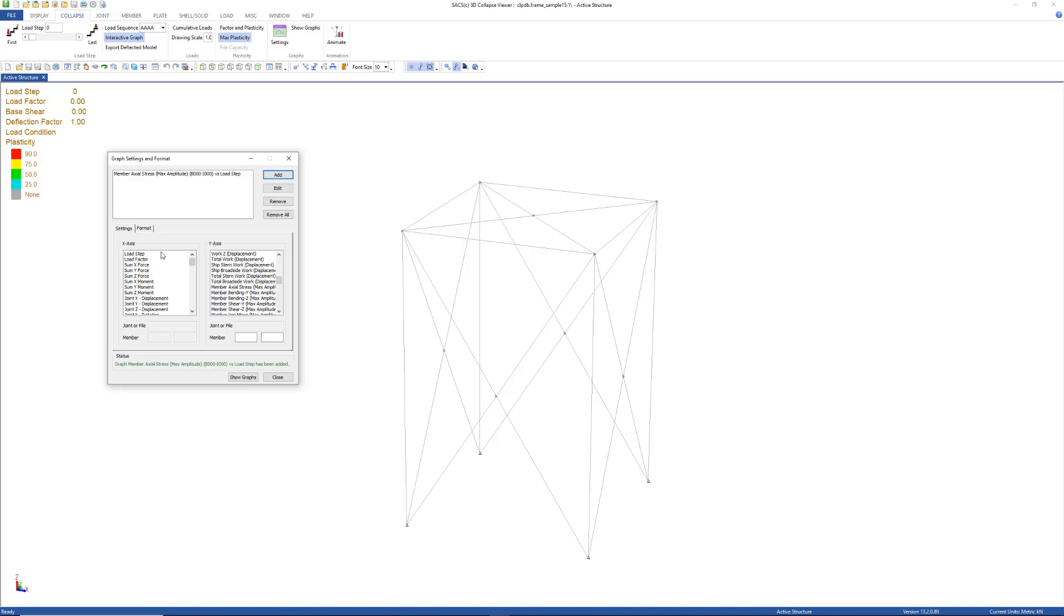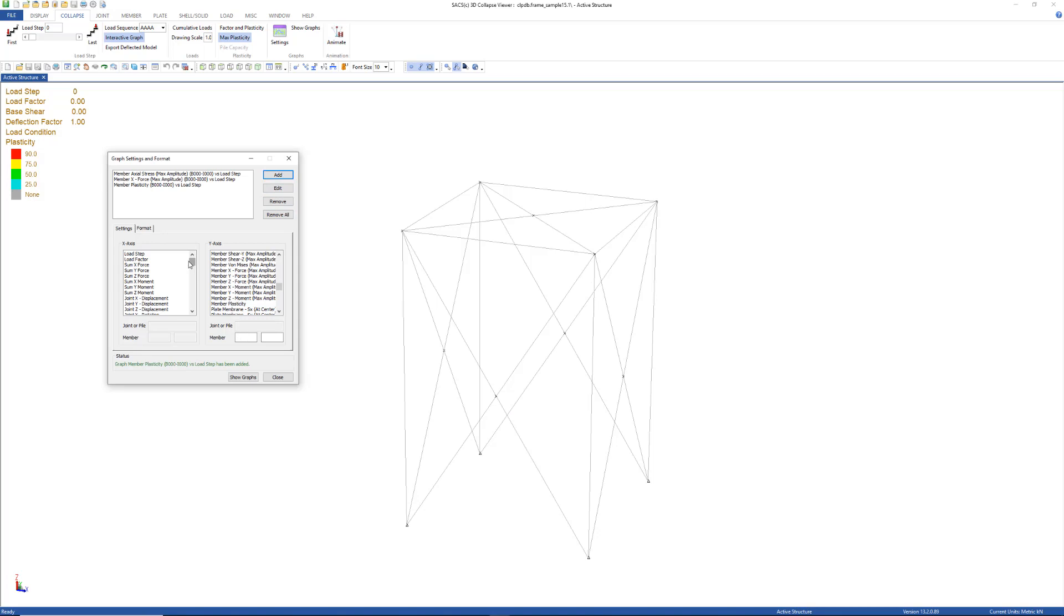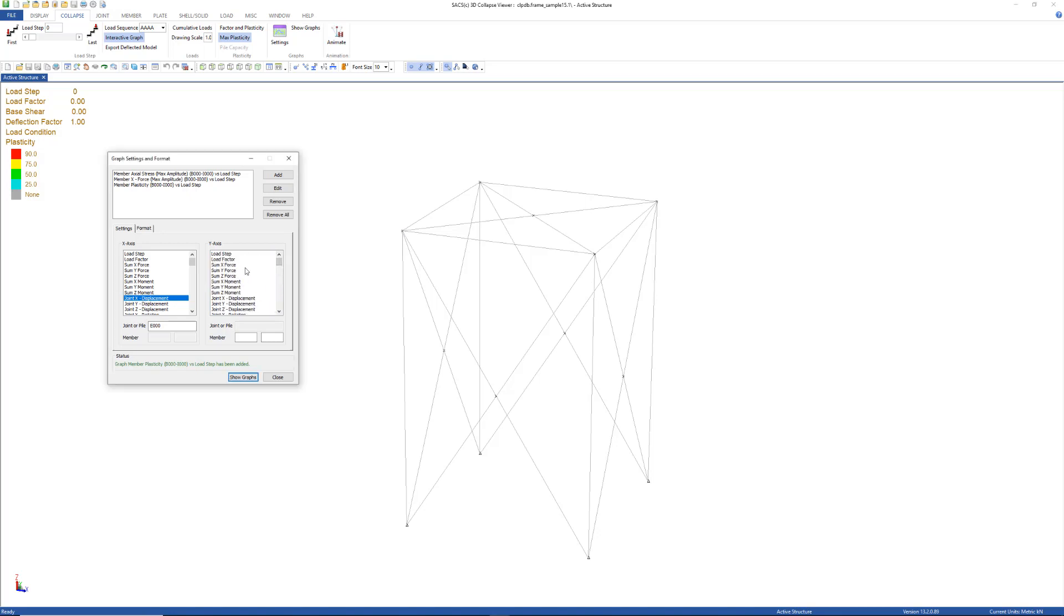For this example, I'm going to do load step max x-force for the same brace. I'm going to select load member plasticity for the same brace. And then I'm going to select the joint x-displacement for this joint. And then the sum of x-forces because this is a pushover analysis in the x-direction.